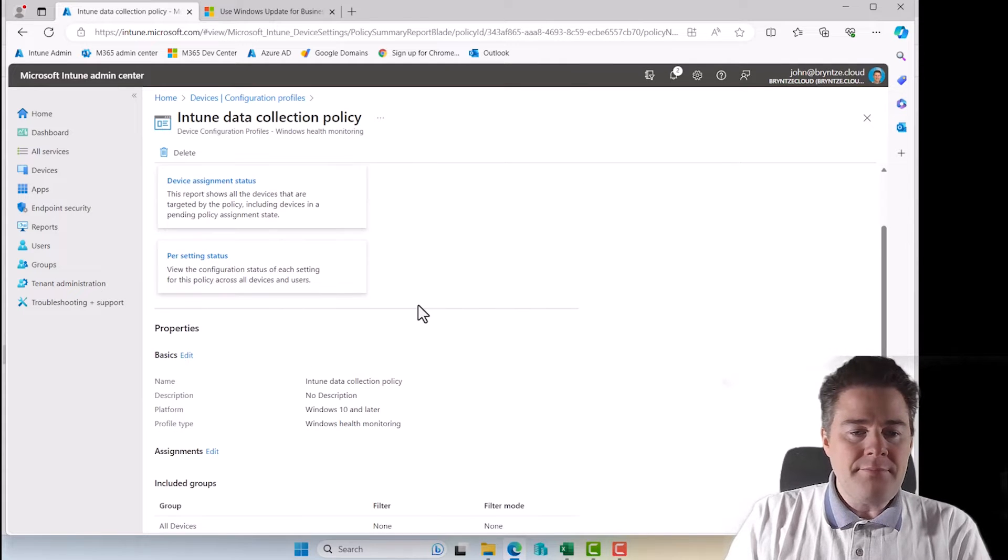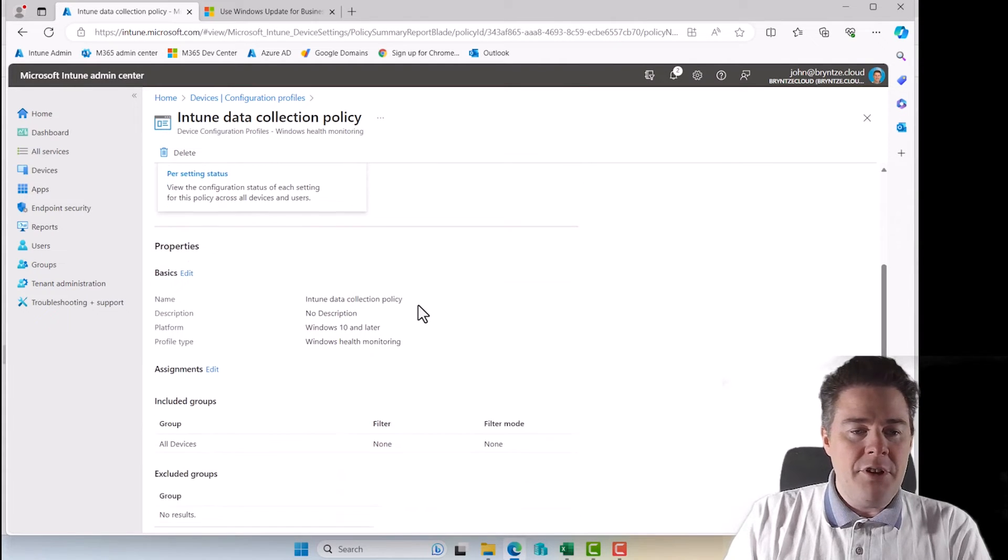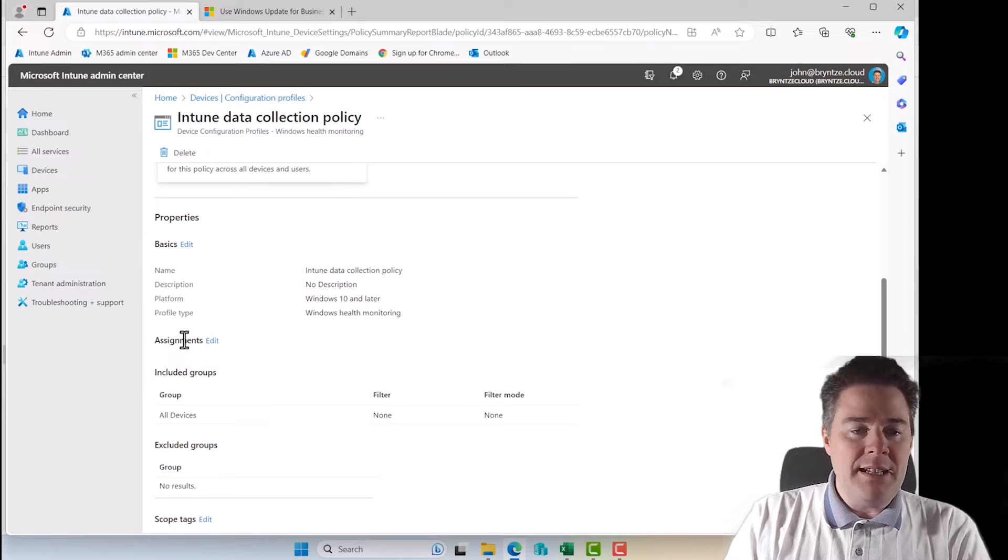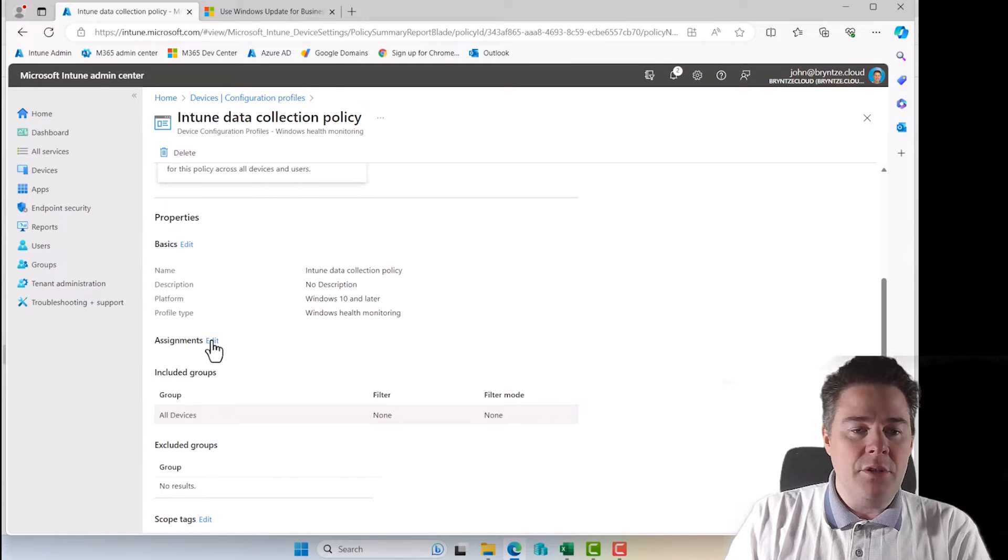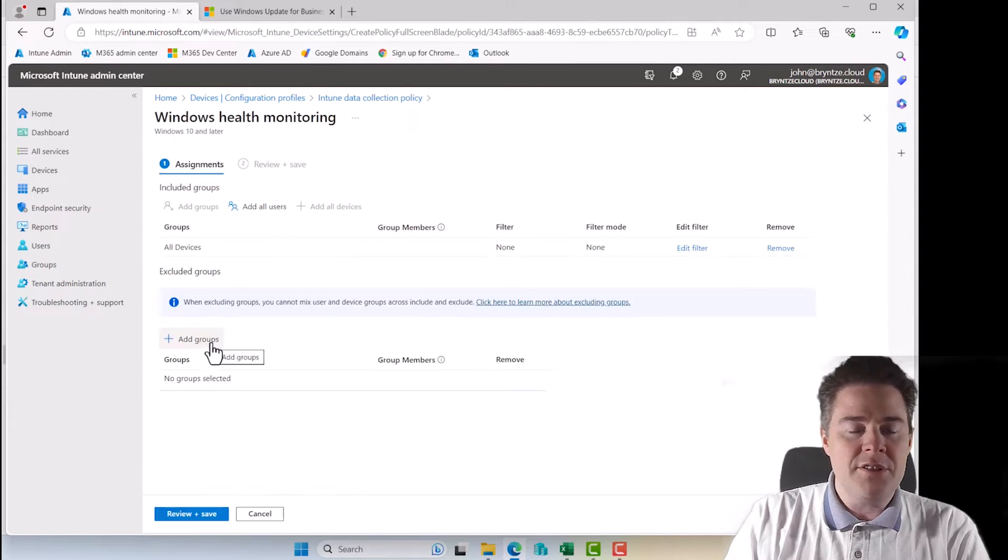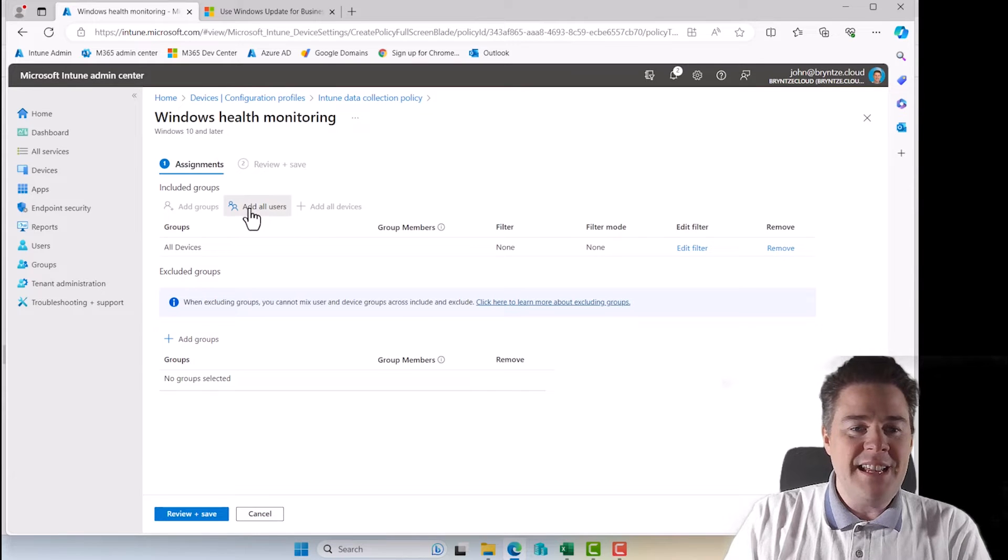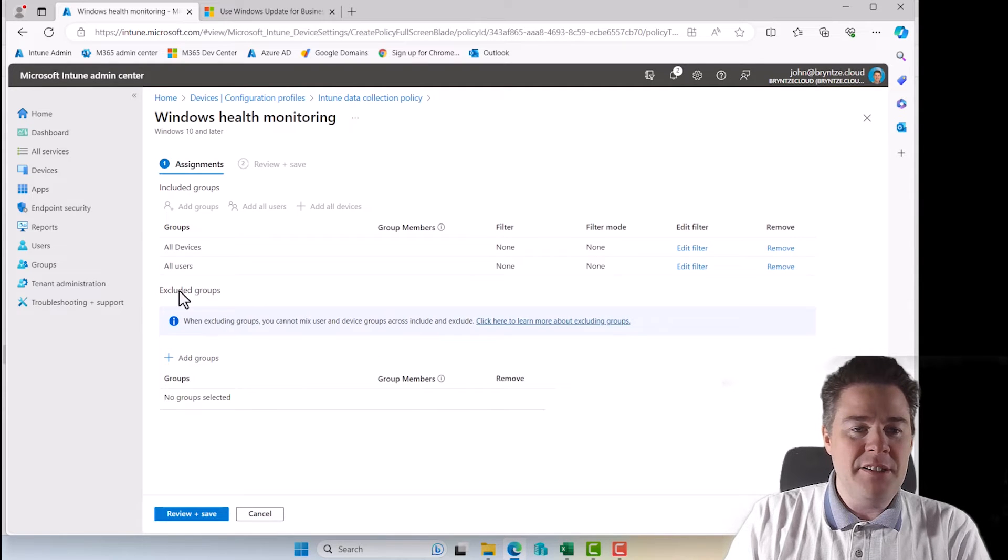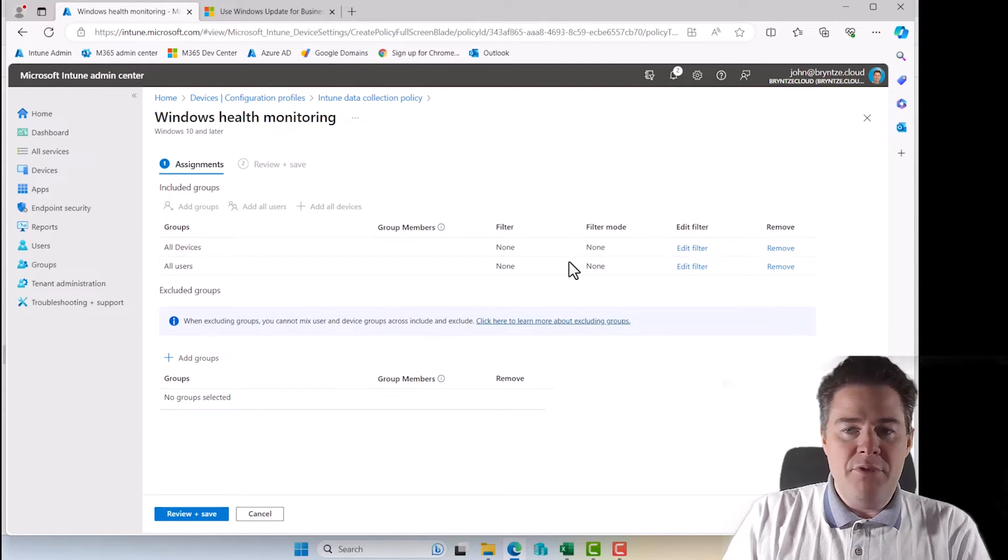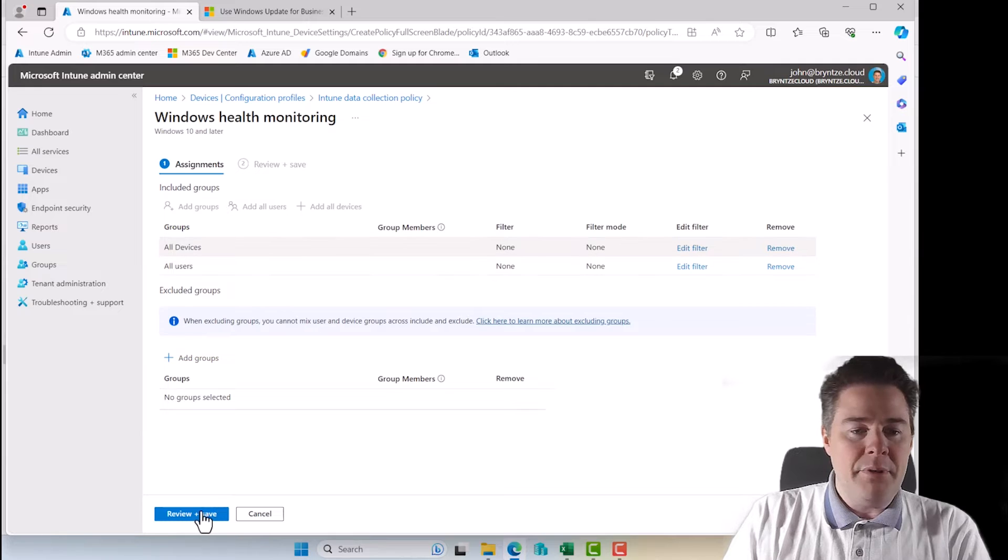So first, assignment, that's our target. It's already targeted to all device. I'm going to add it to all users also. Can't hurt, right? Let's add it to all users. And no filter. Perfect. Save that one.